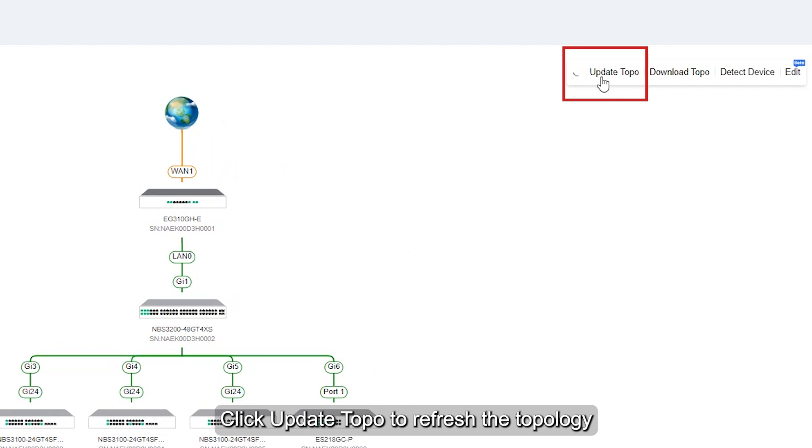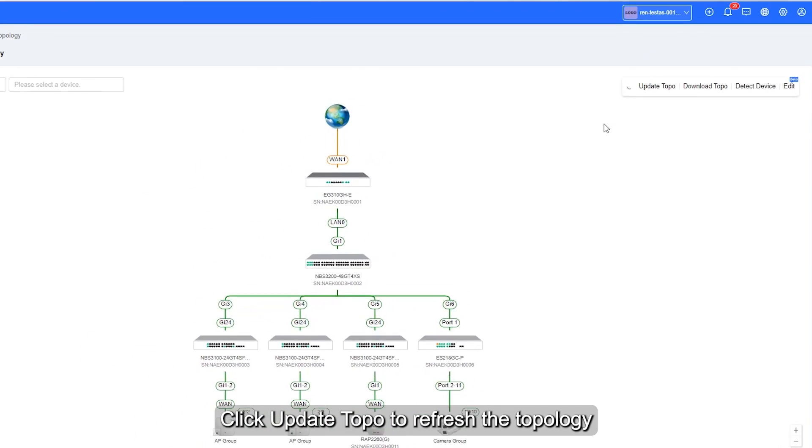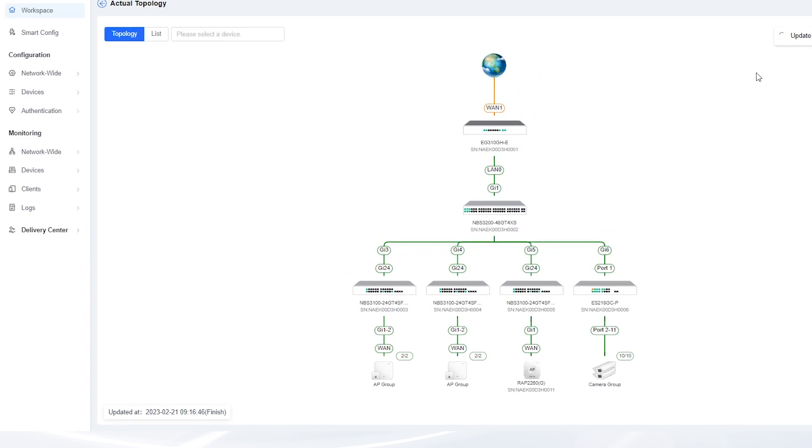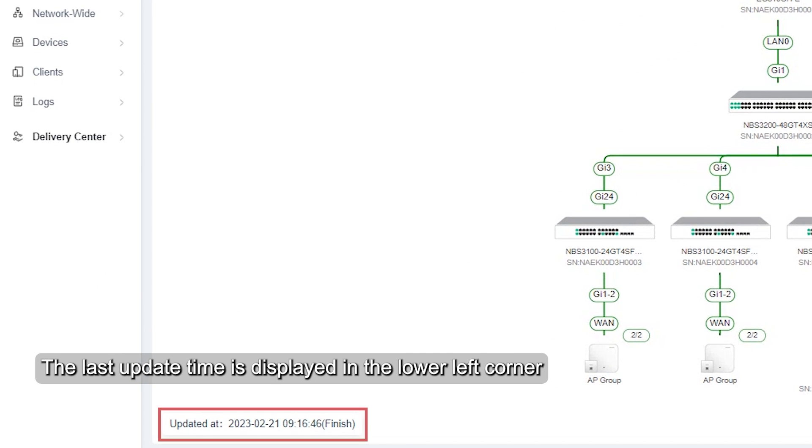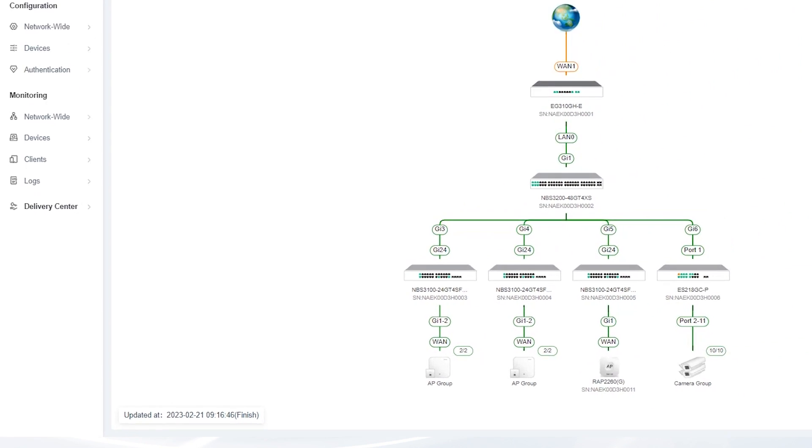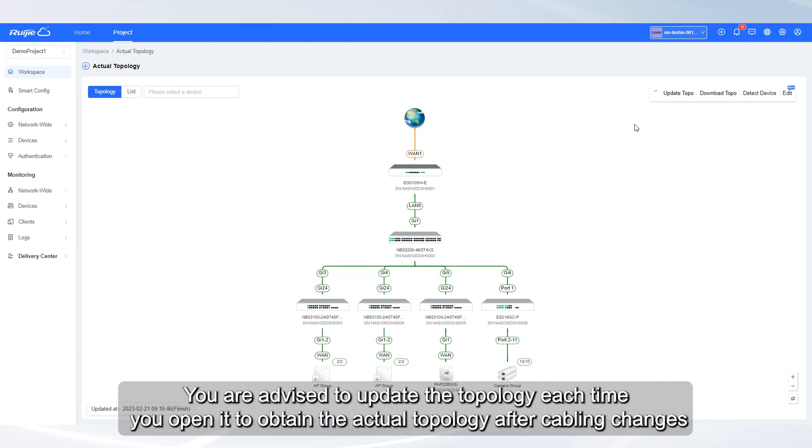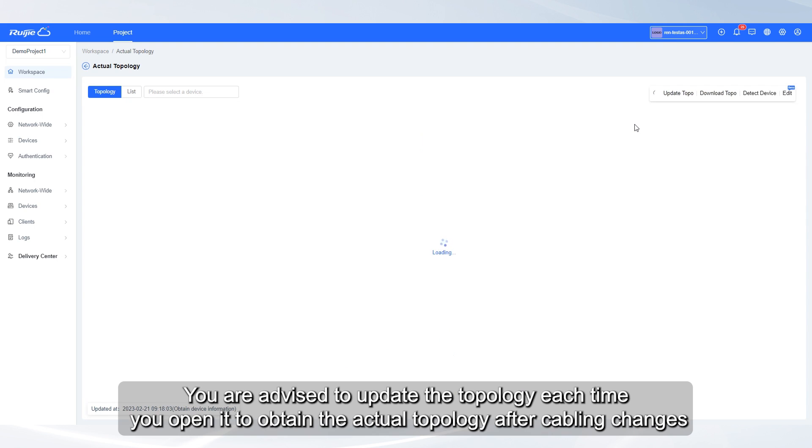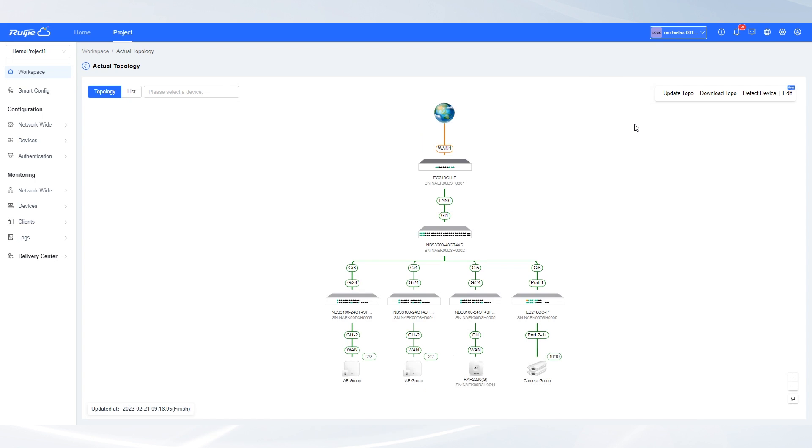Click Update Topo to refresh the topology. The last update time is displayed in the lower left corner. You are advised to update the topology each time you open it to obtain the actual topology after cabling changes.